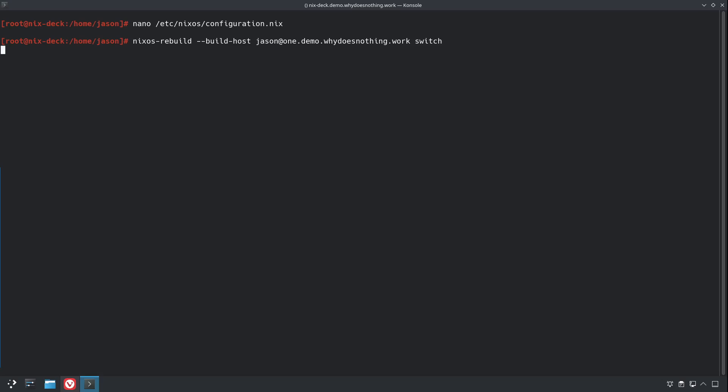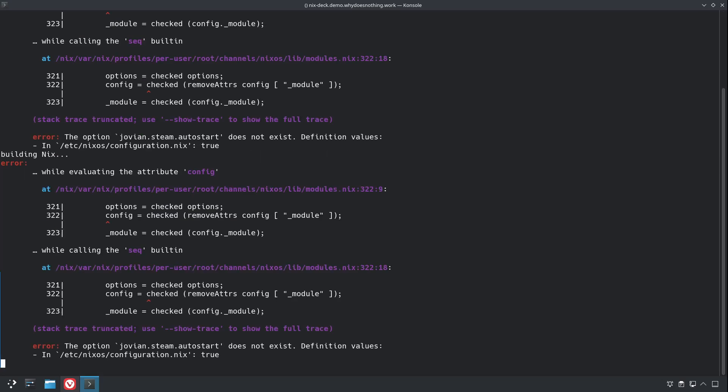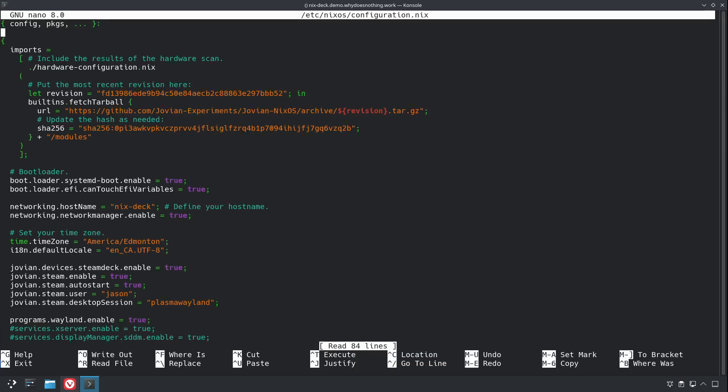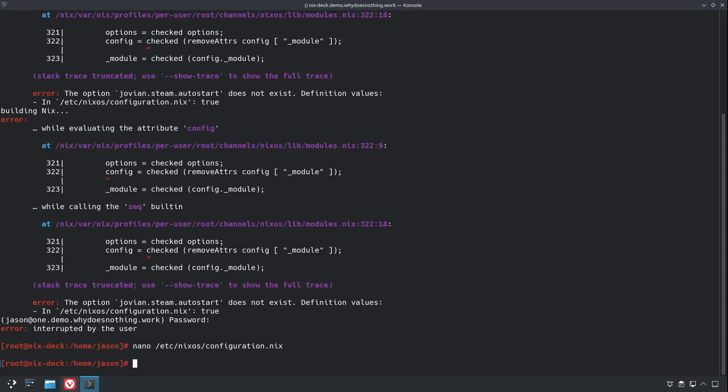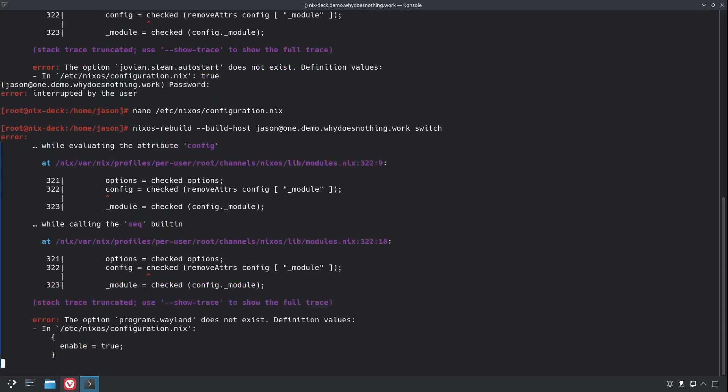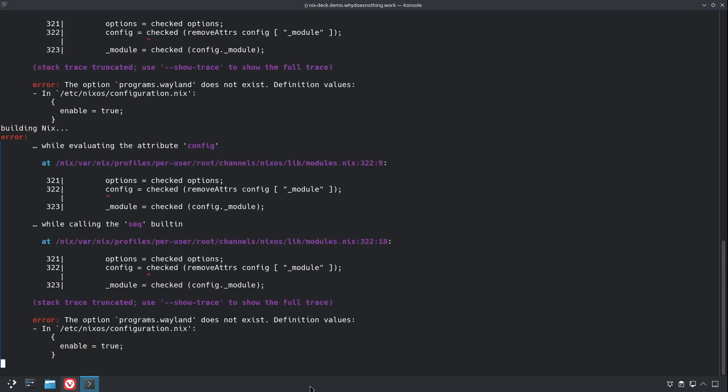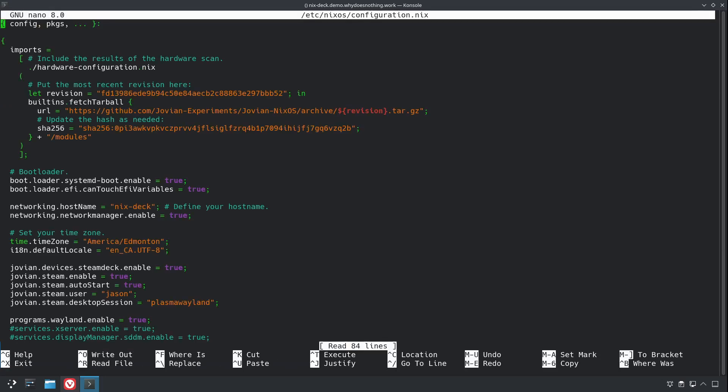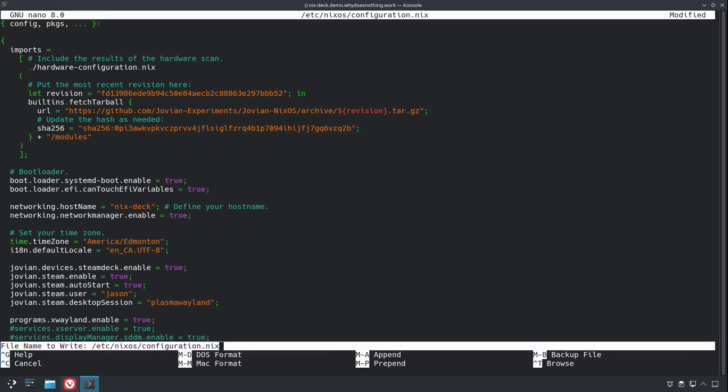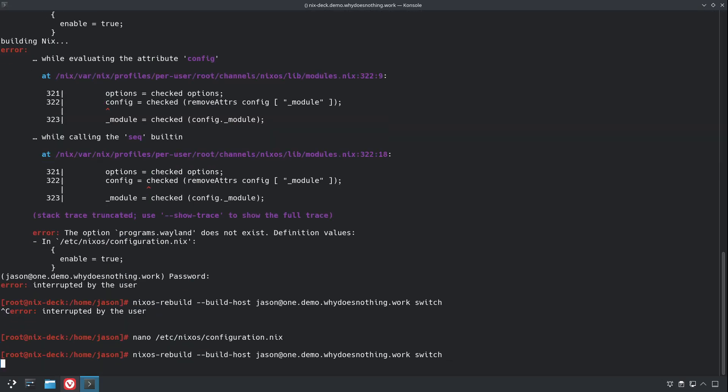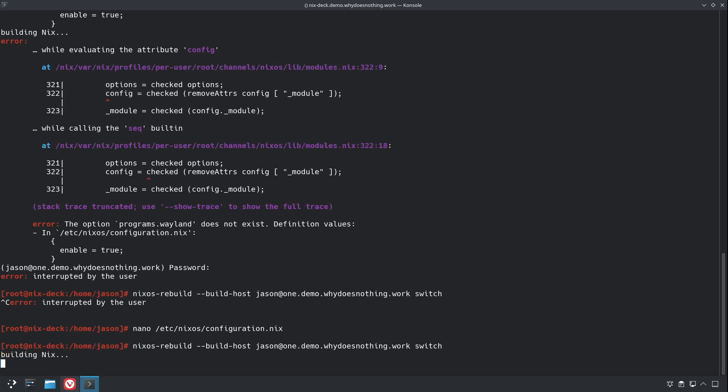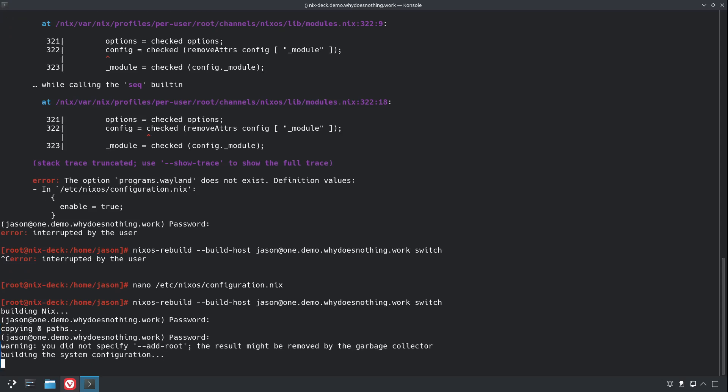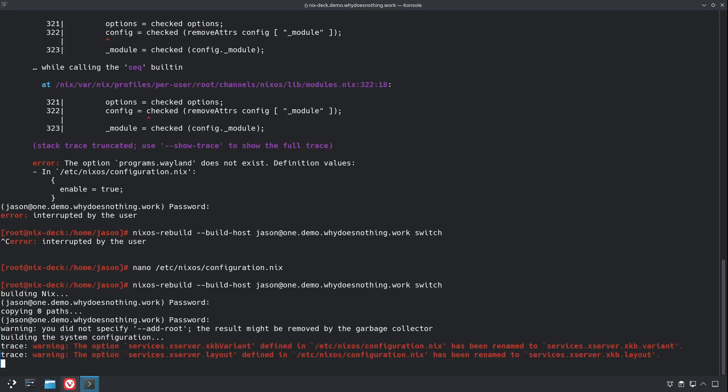Oh, and as always, I made a typo in the configuration. And that's autoStart. Should have a capital S. And I already see what I did wrong there. It's programs.xWayland. There we go. Okay, this is going to take a very long time. So, I will stop the video, and we'll meet back up when the compiling is done.